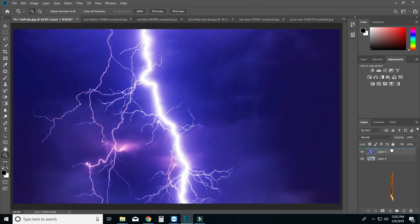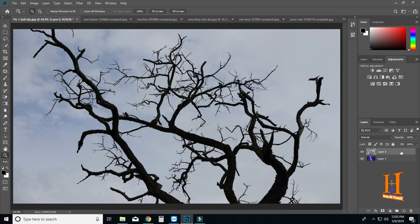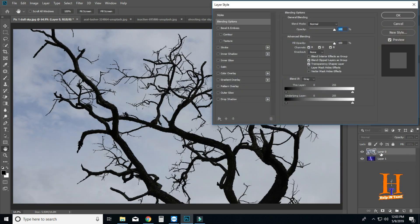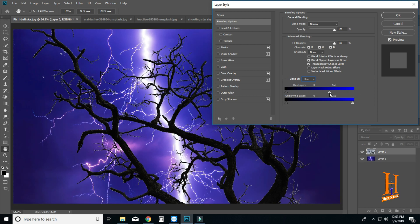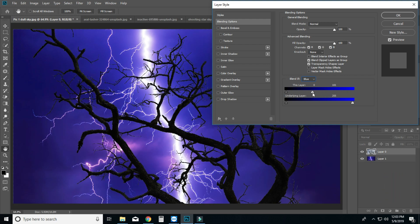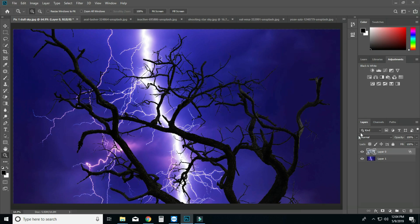Click on this layer and double click. Open the Blend If option and change to blue color. Move the left slider to replace the sky within seconds. Press the Alt button and drag to the left to break apart the slider — the edges will be smooth and it will be easy to replace.